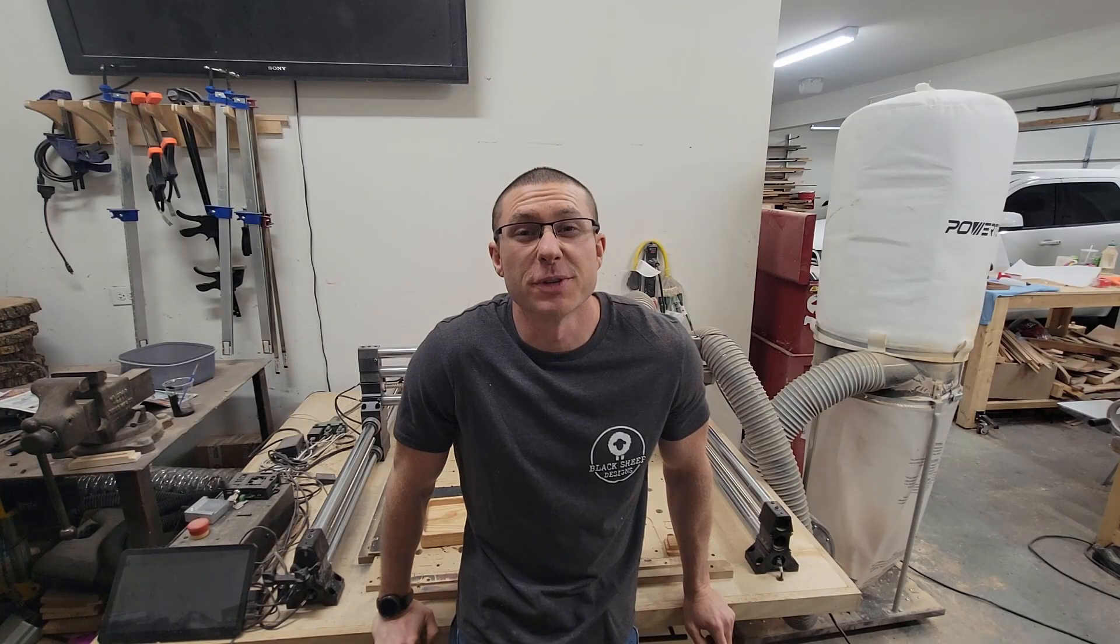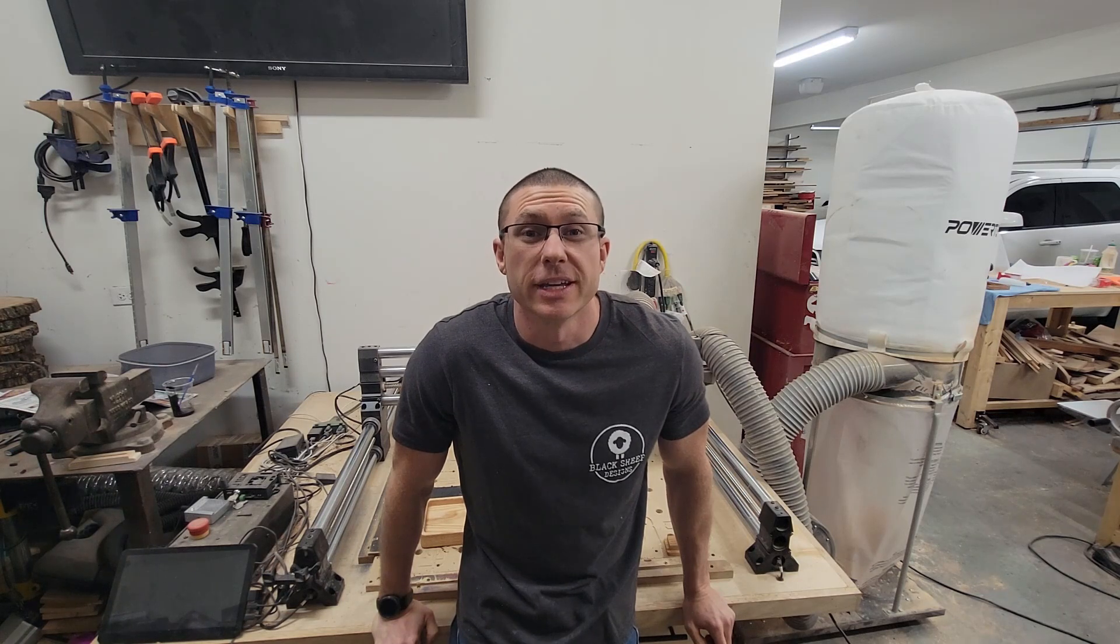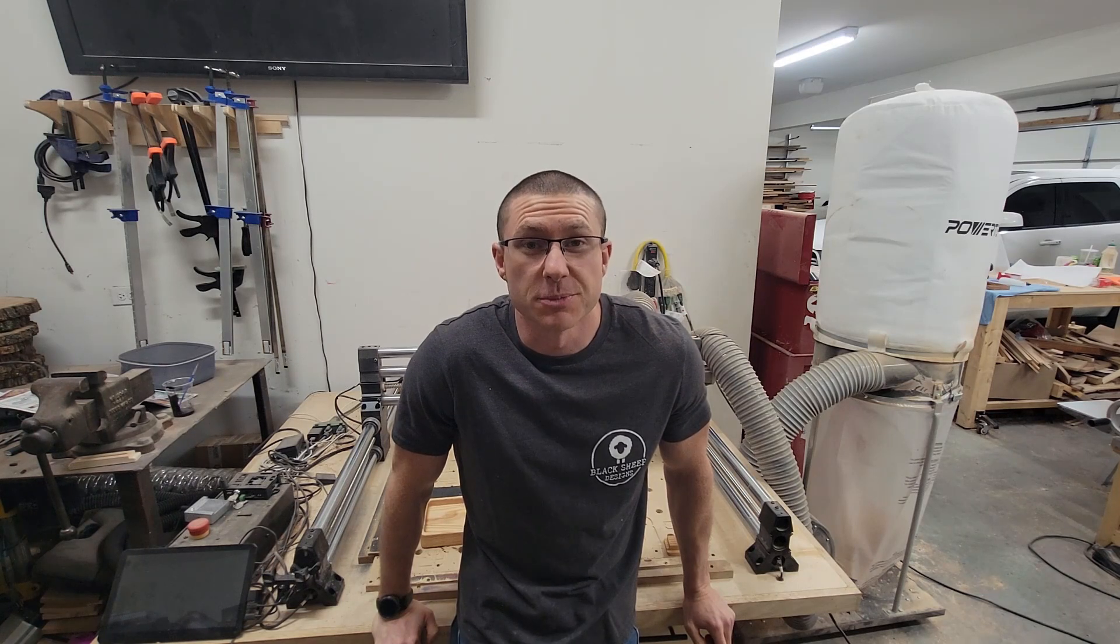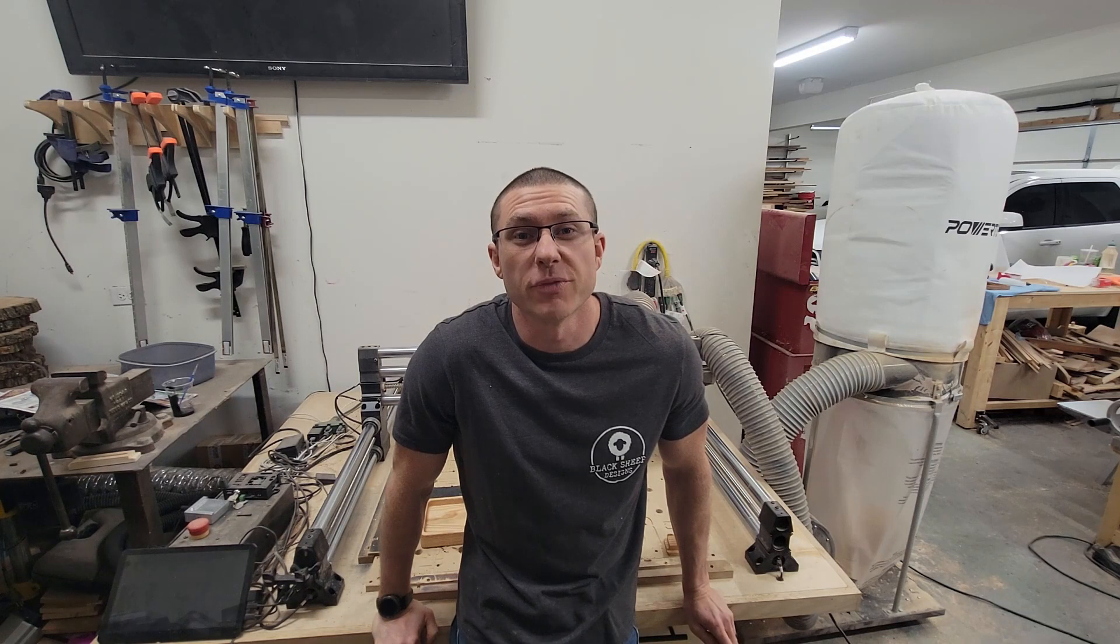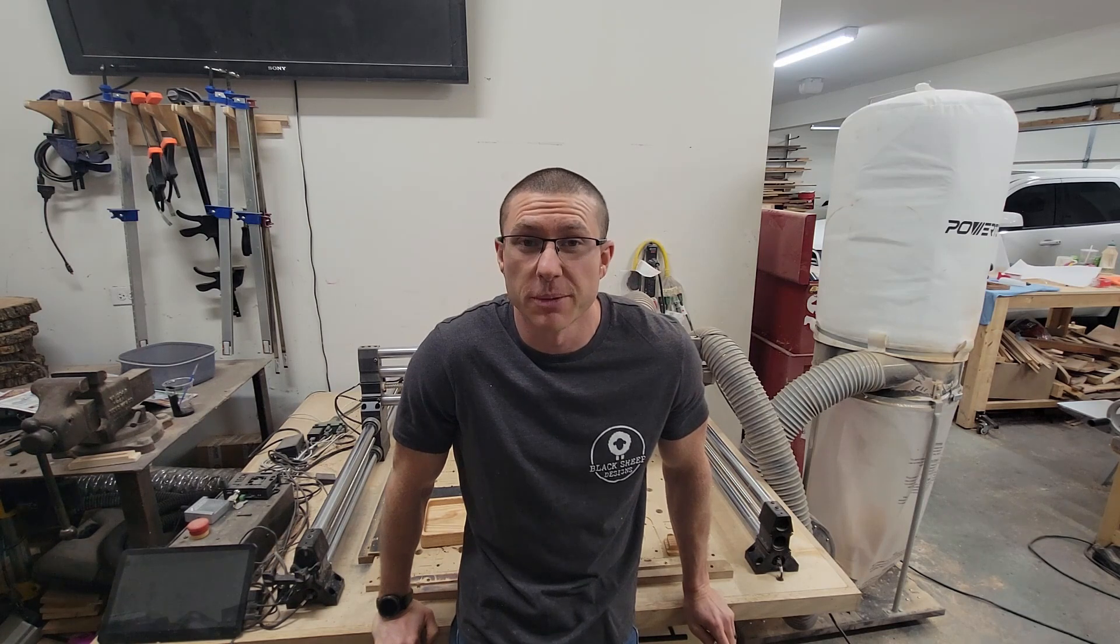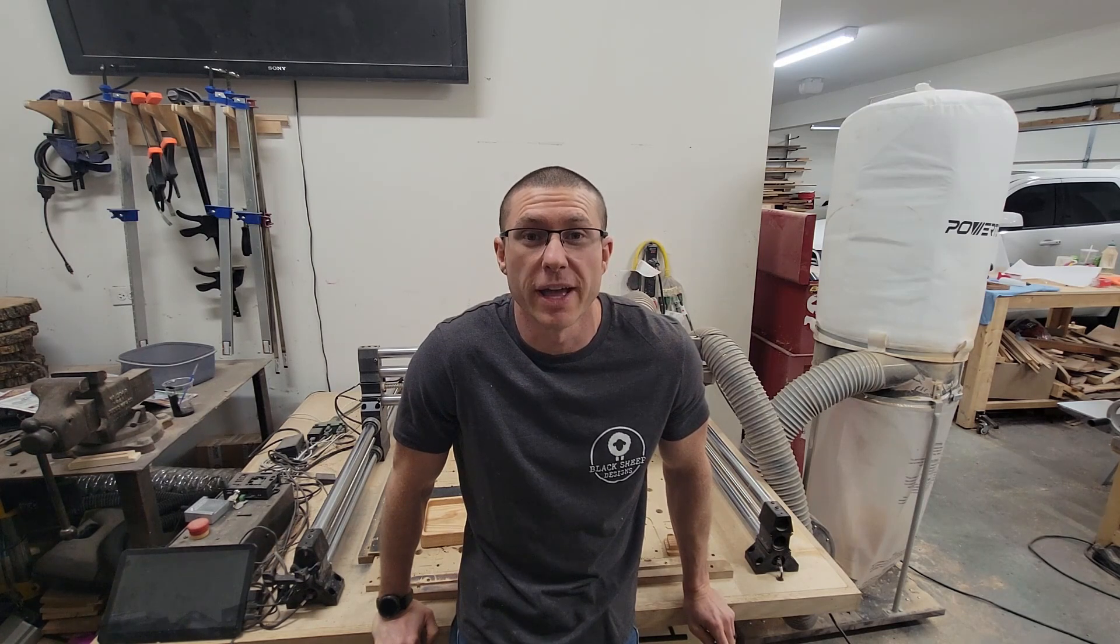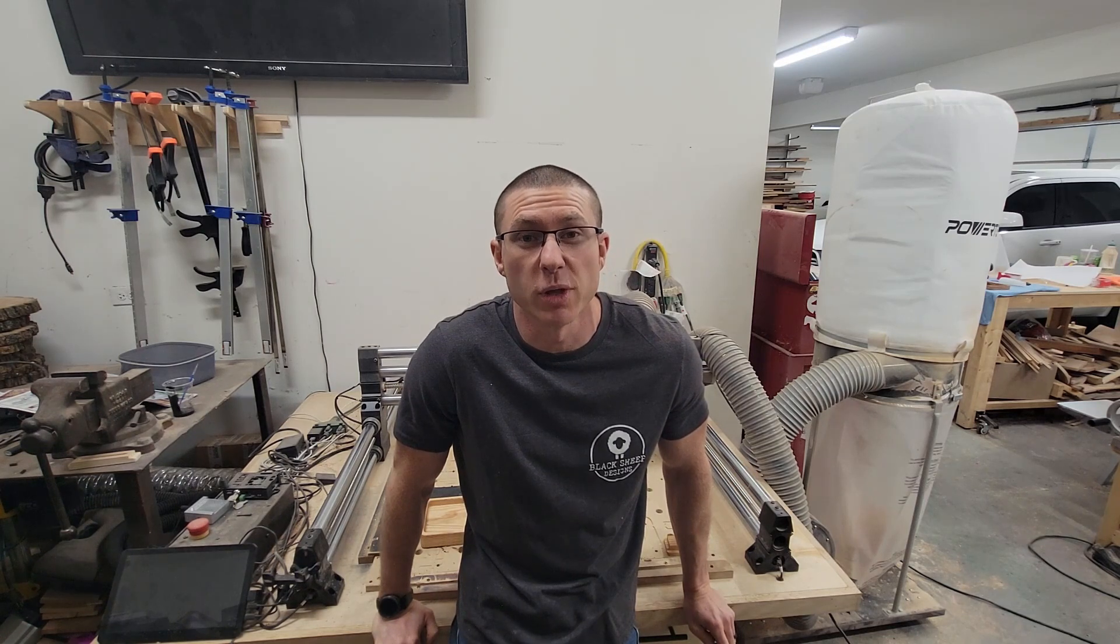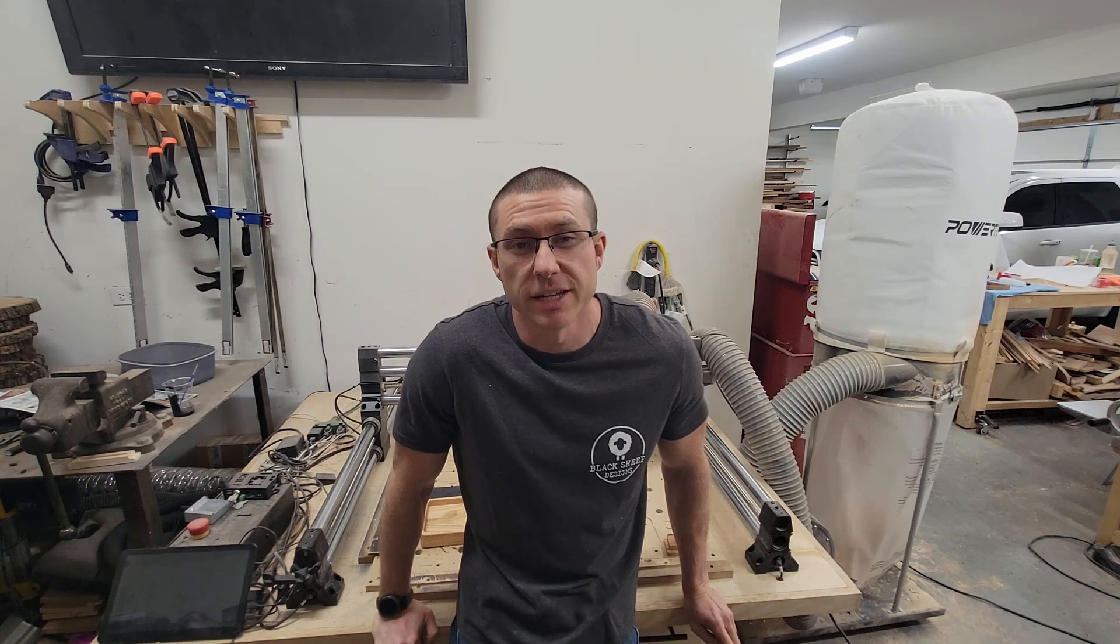All right. That wraps it up for this video. I hope you guys enjoyed it. If you do feel free to like, subscribe, and we've got a few more videos coming out. I got a few more projects that we will have plans for as well as physical products. So stay tuned and we'll see you on the next one.